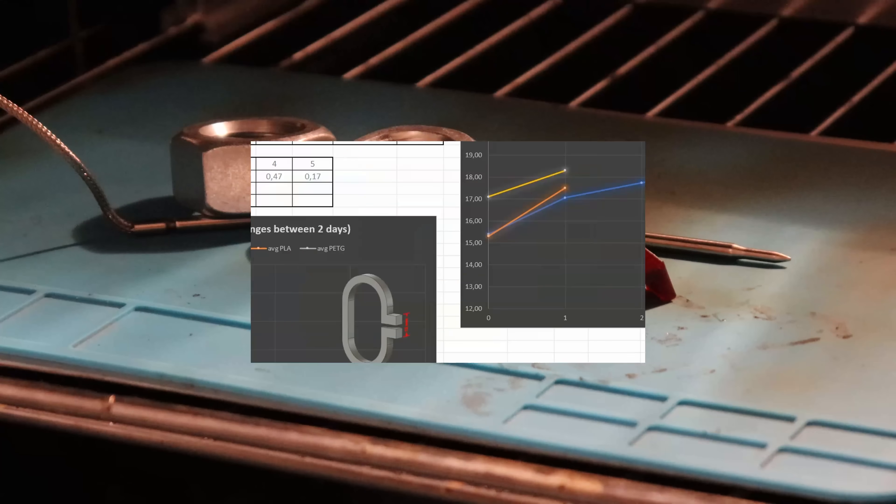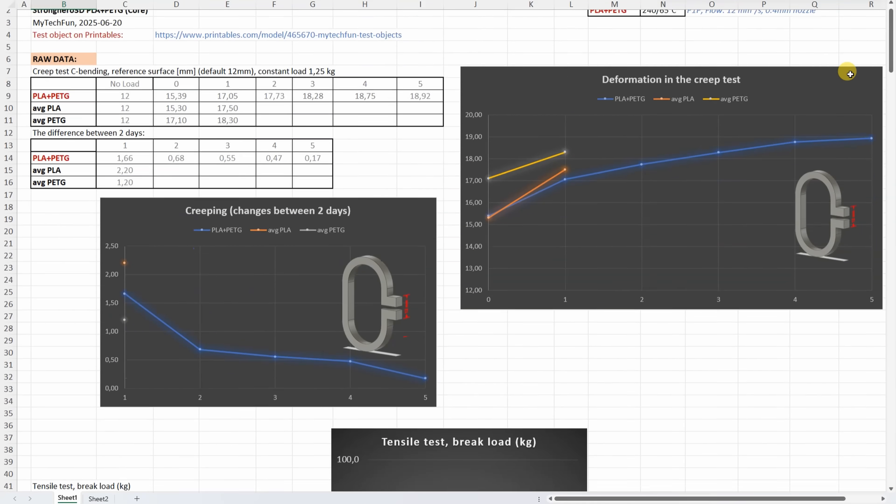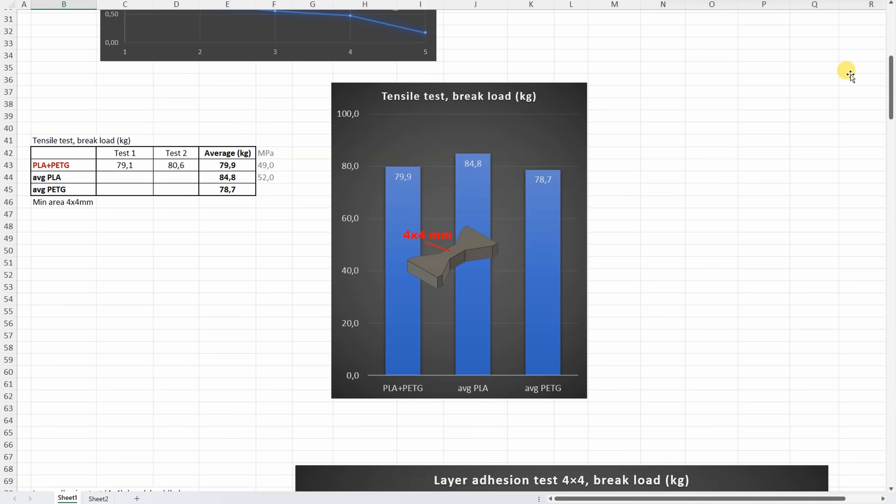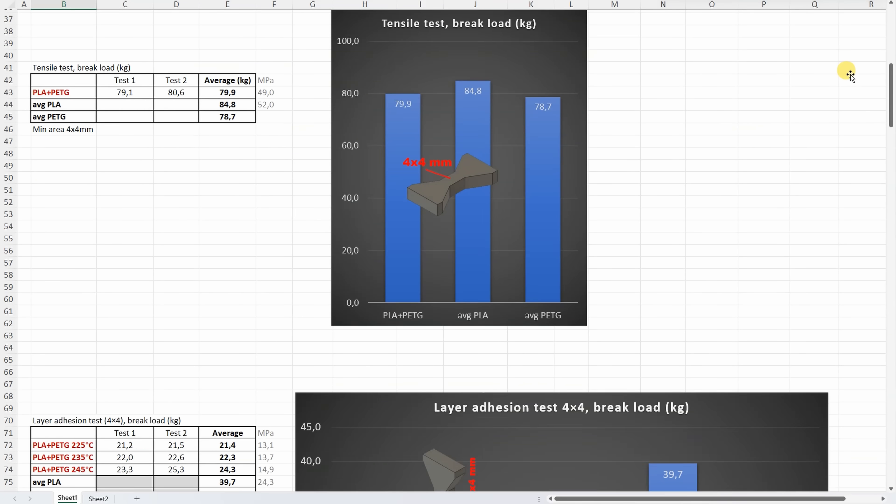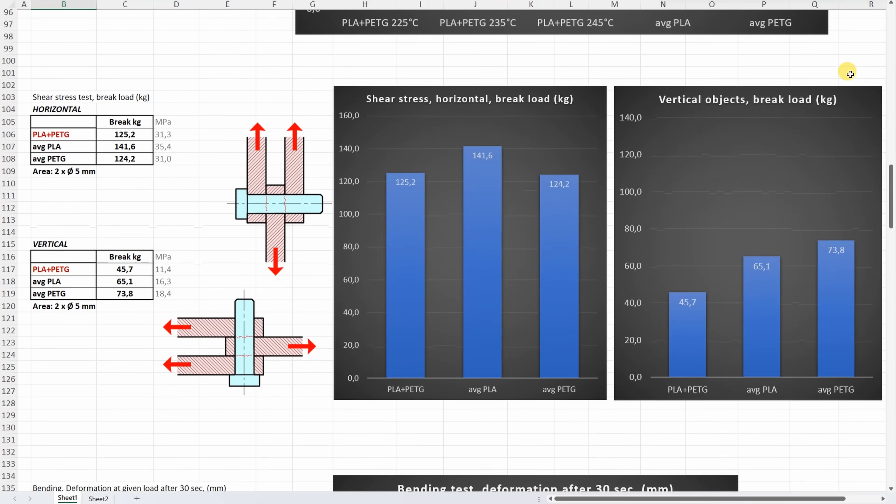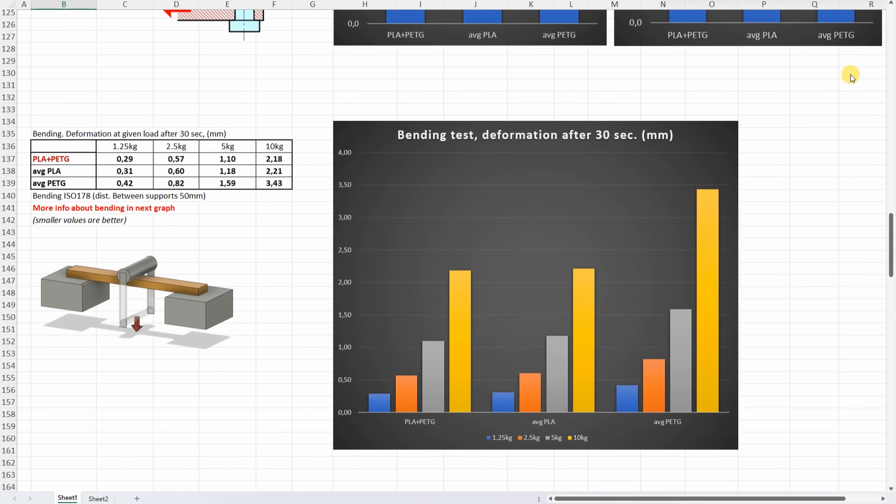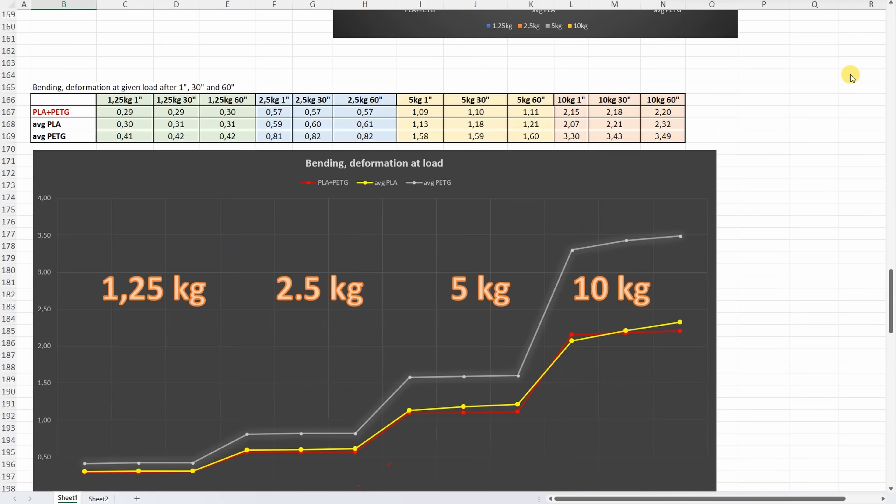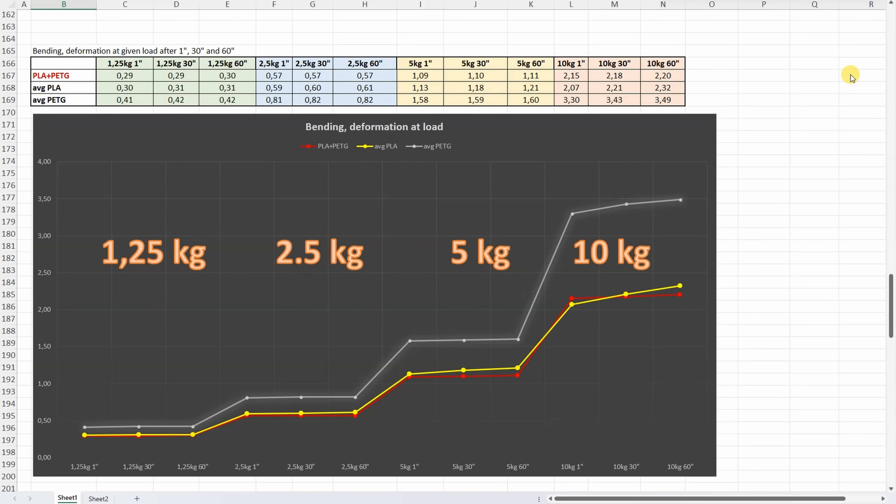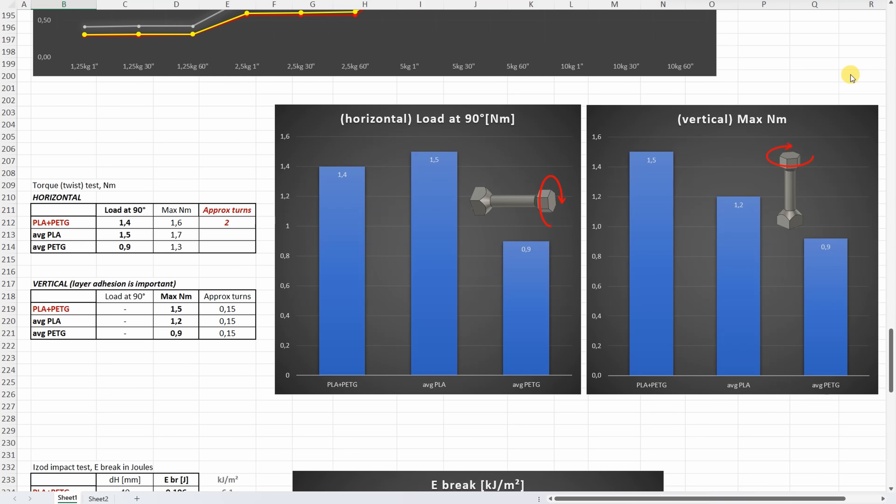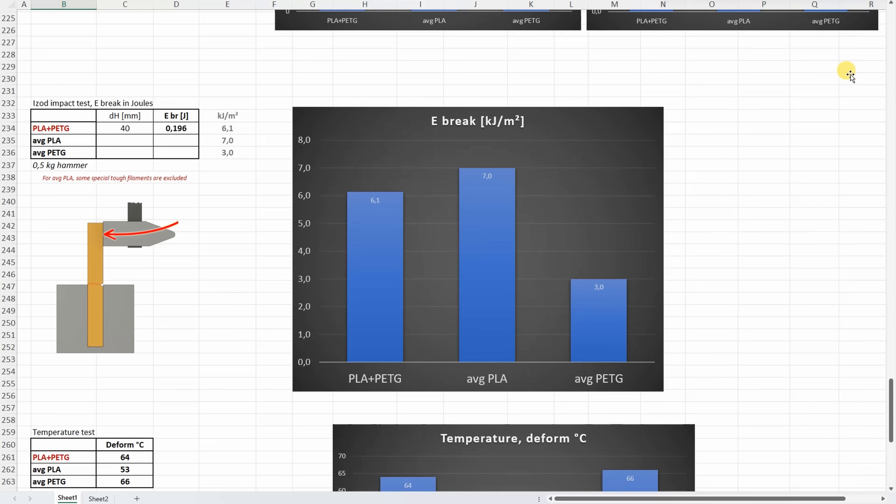And all results one more time: results for the tensile test, layer adhesion test on different temperatures, shear test, bending test deformation after 30 seconds, bending test deformation after 1, 30 and 60 seconds, torsion test, impact test, creep test, and temperature test.